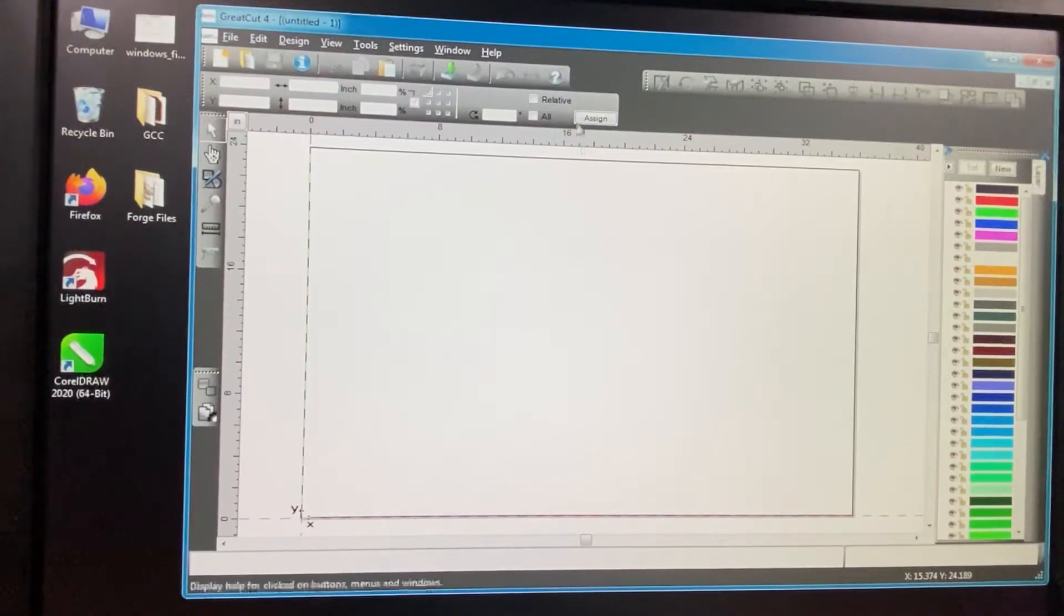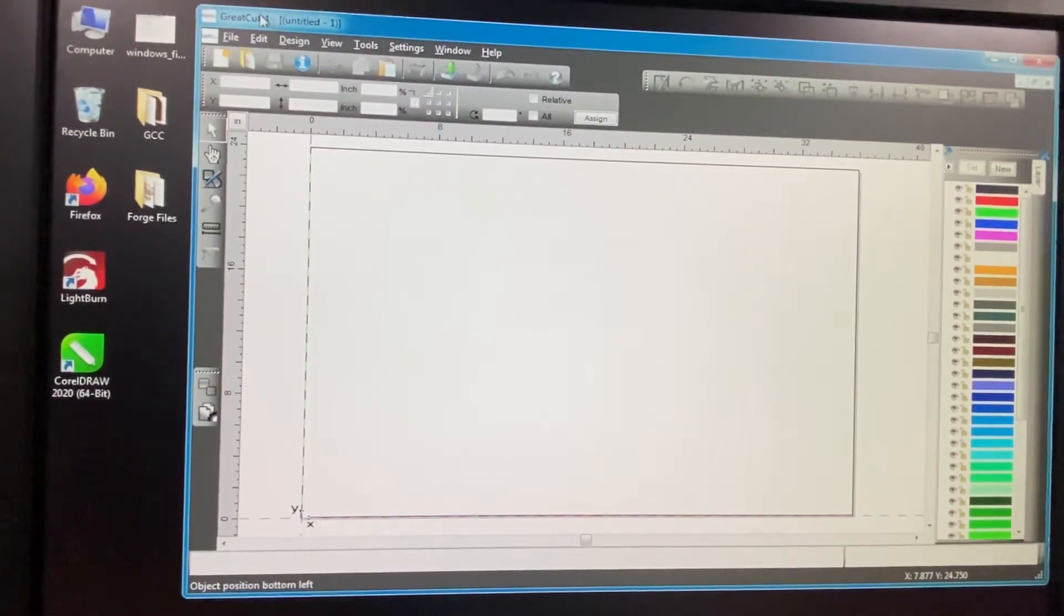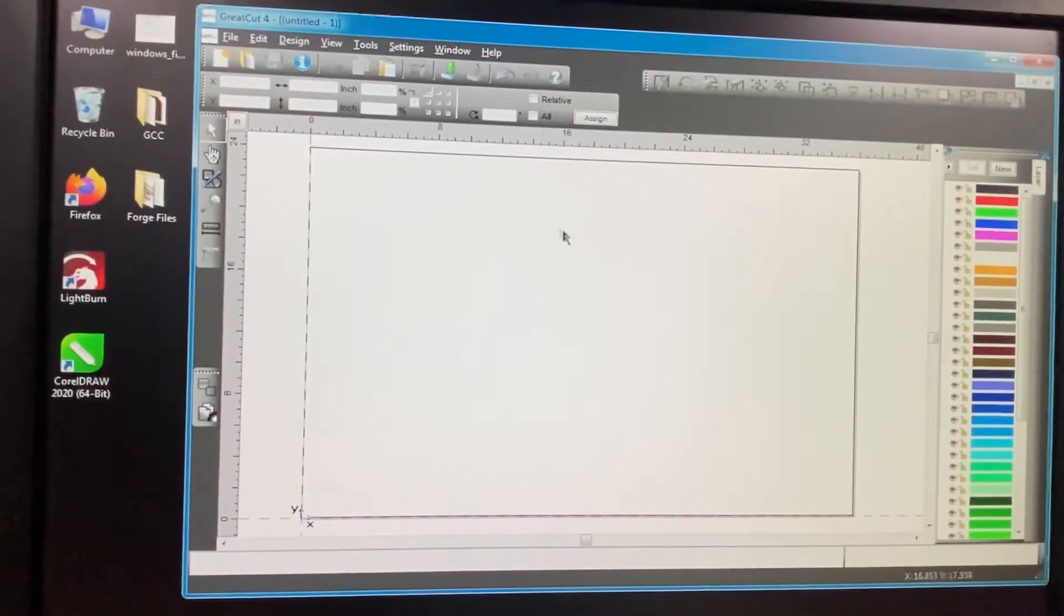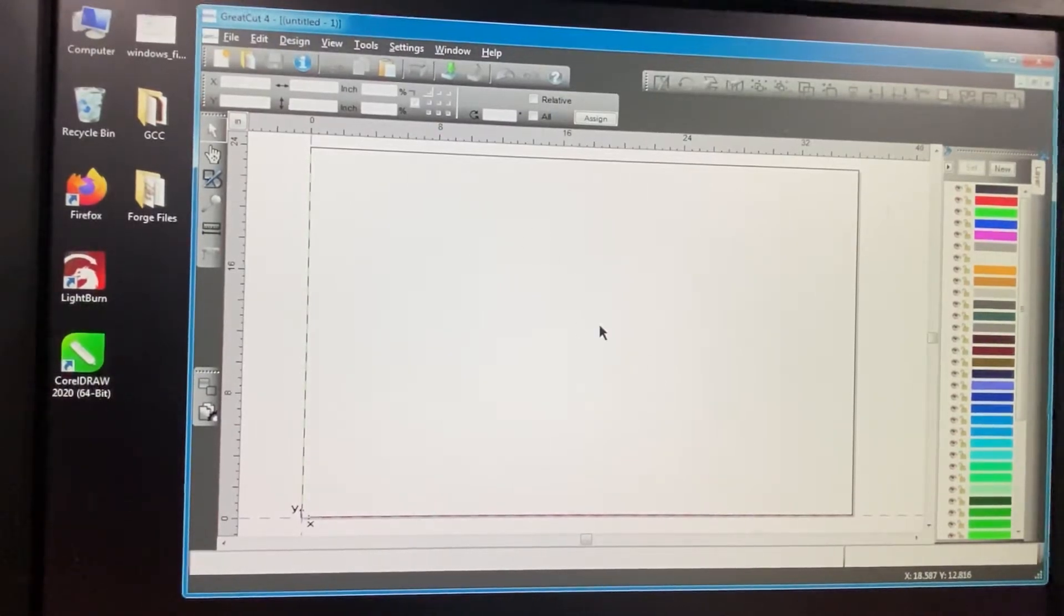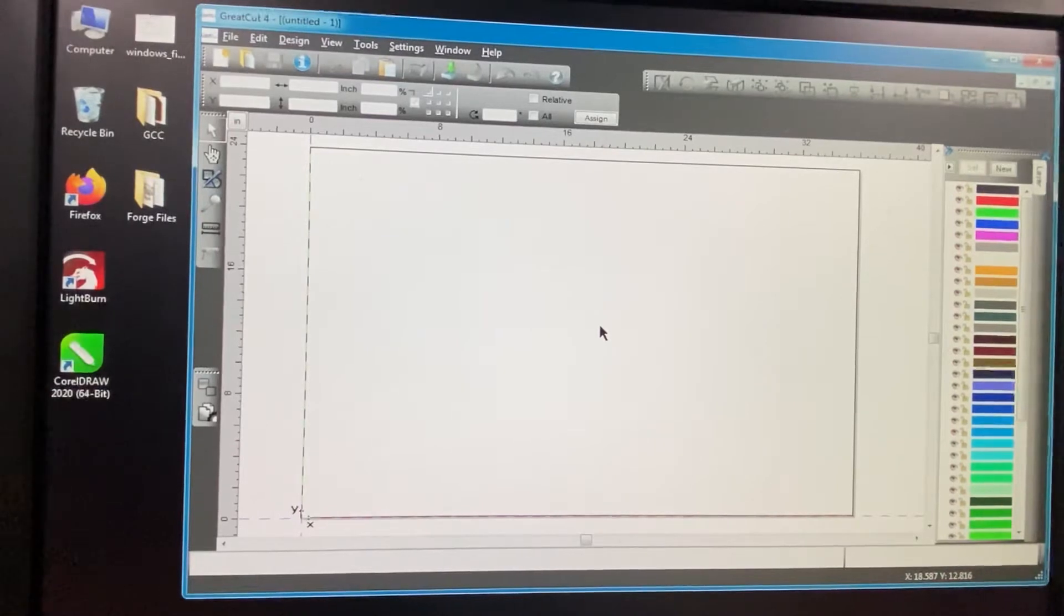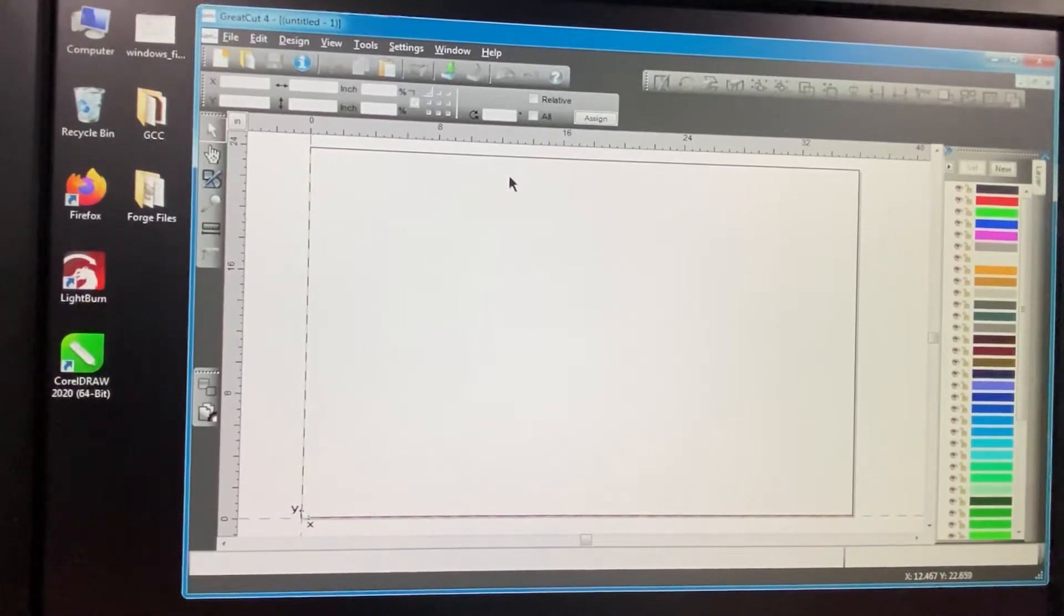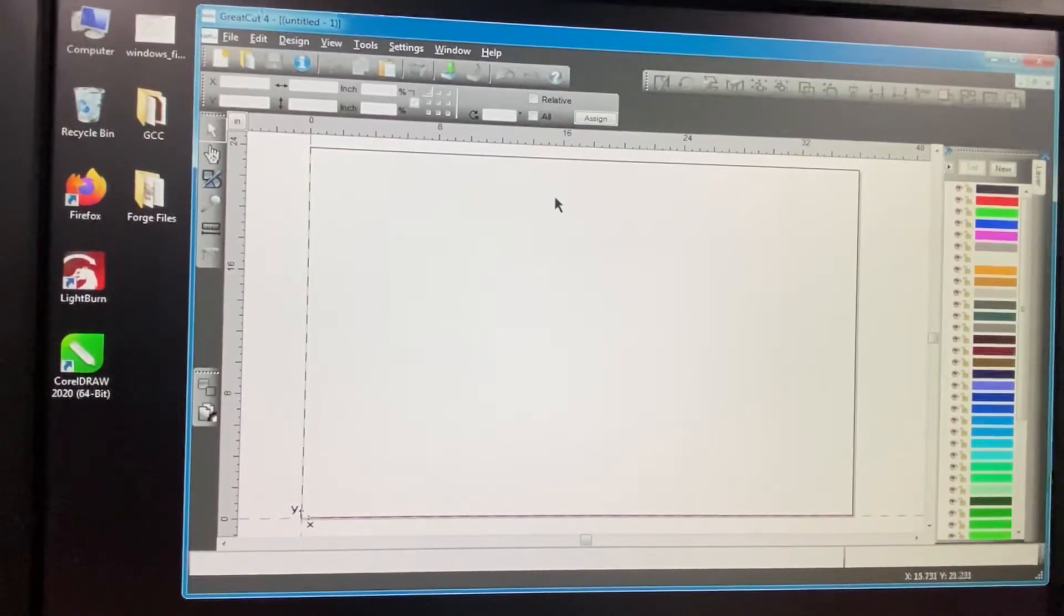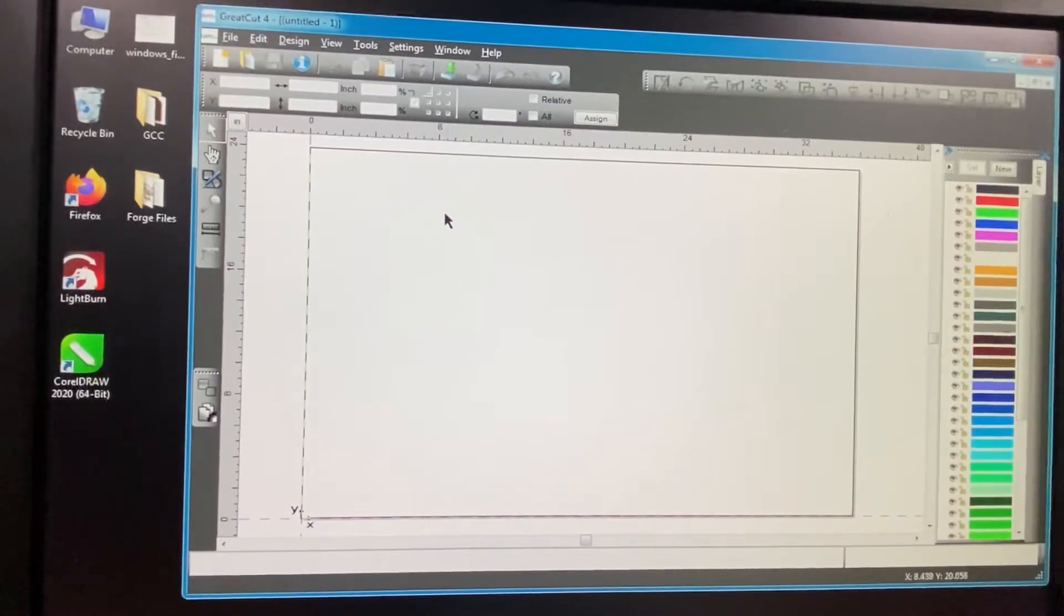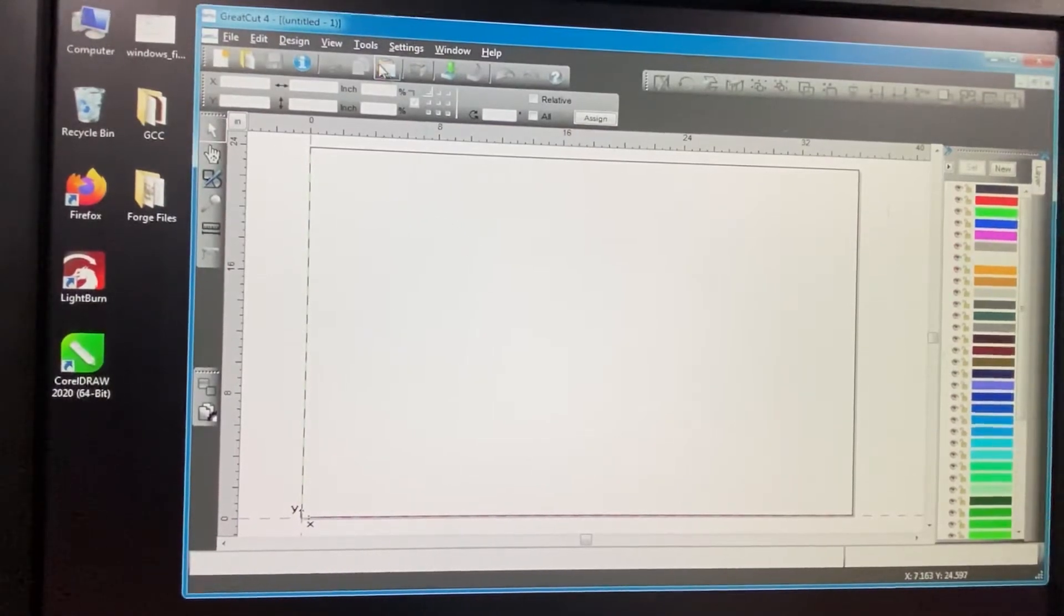Okay, so the next one that we're going to show is using this program called Great Cut 4. This is a program from GCC, but it's essentially a vinyl cutting program that can work with the GCC printer.